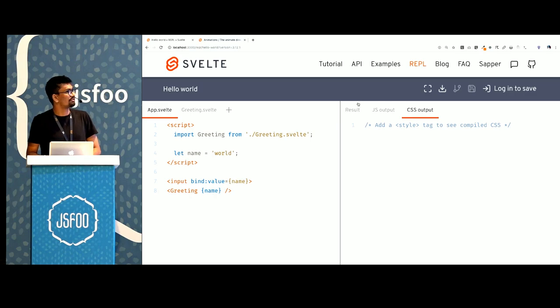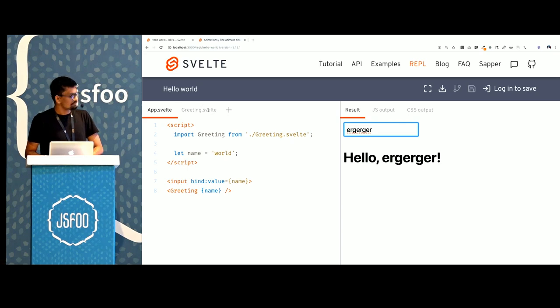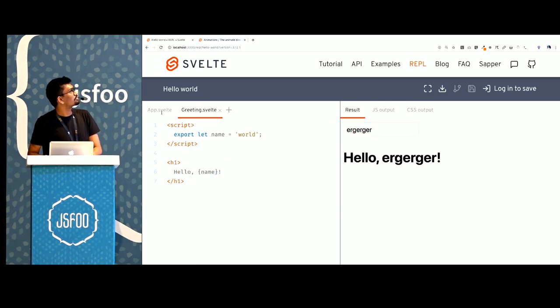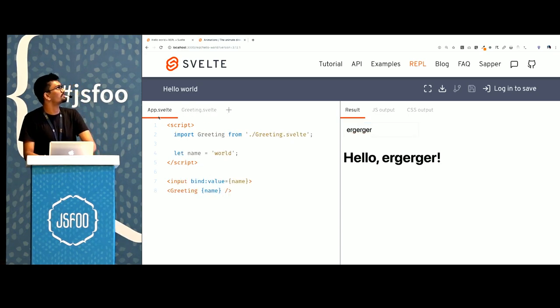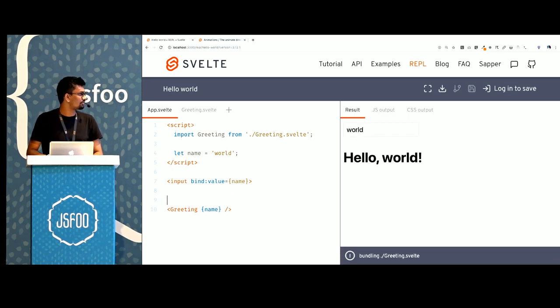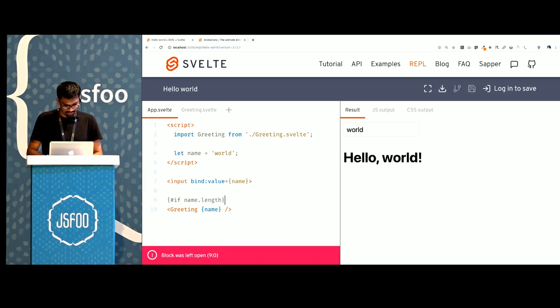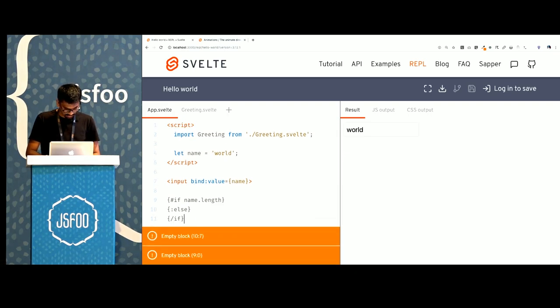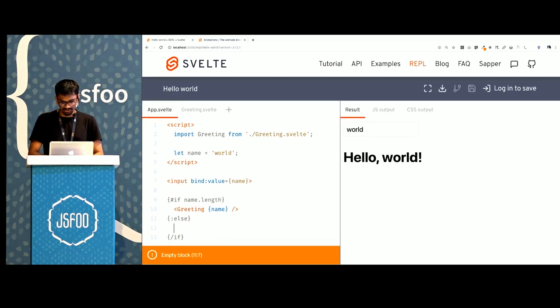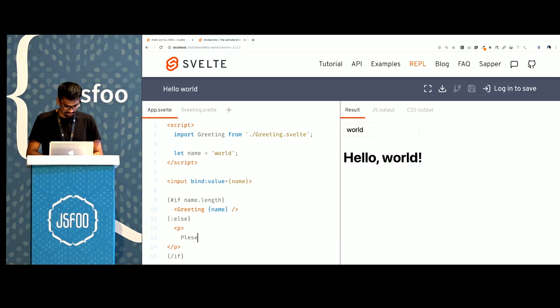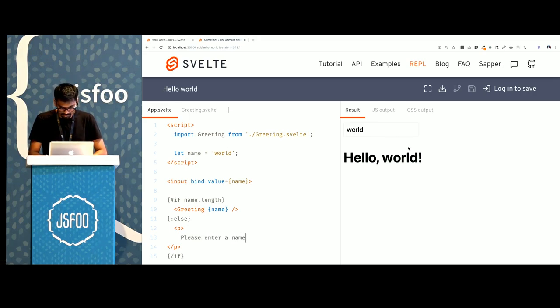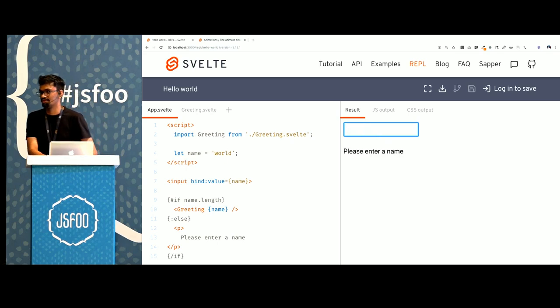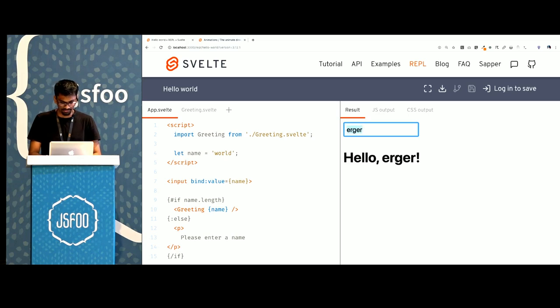There are also conditionals and loops that Svelte has. If I wanted to render this only when name had some value I could do this. Else and then I'll close the if block. I'll show the greeting only if there's any name available. If not I'll ask the user to please enter a name. So if this is blank the component just disappears. If not it comes back into the view.